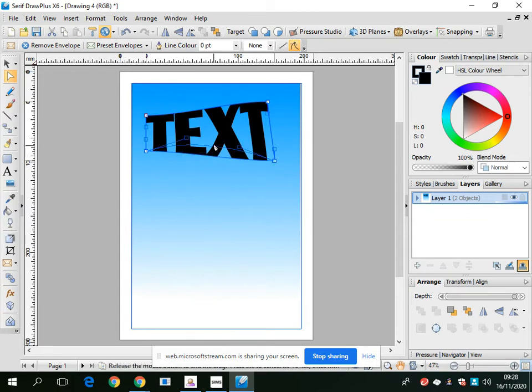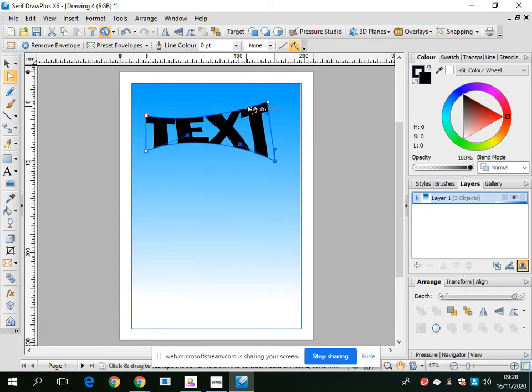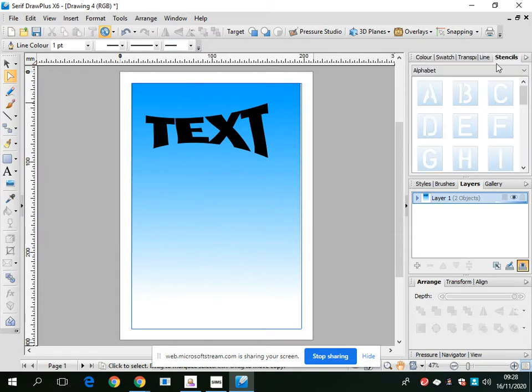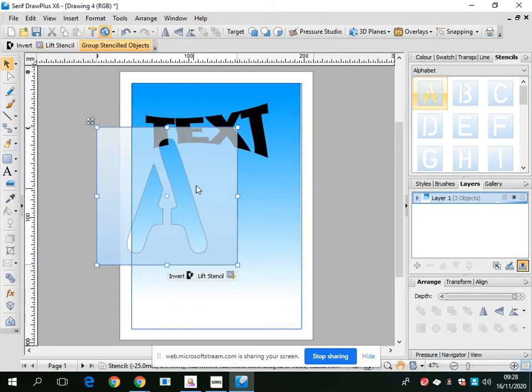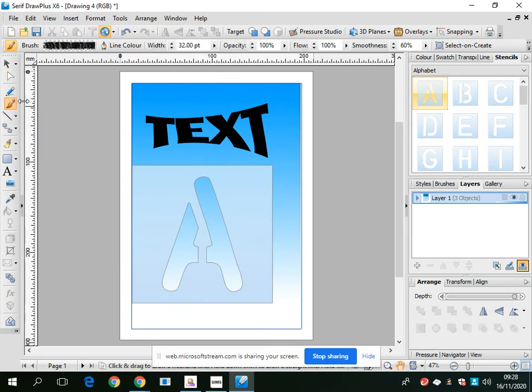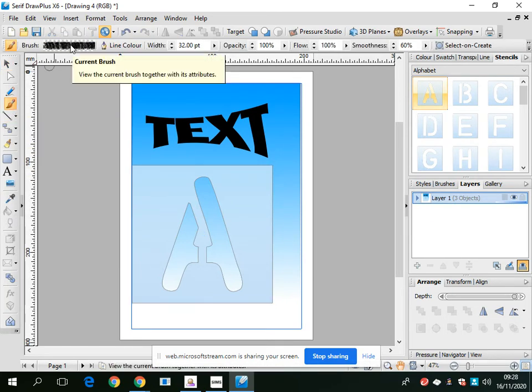Another way to add text is to use the stencils. If you go to the right-hand side, go to Stencils and drag one in. You can change the size to whatever you like and use the brush tool. Go to the top here - you can change the style of the brush, color of the brush, the width of the brush. I'm just going to use the one that's selected at the moment.